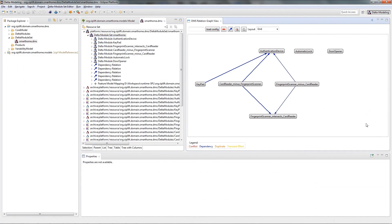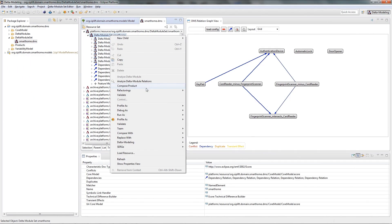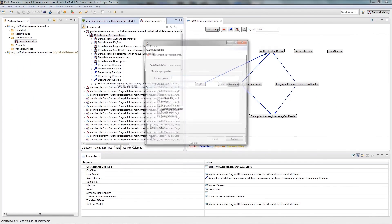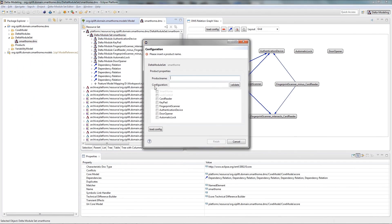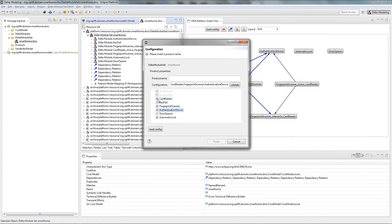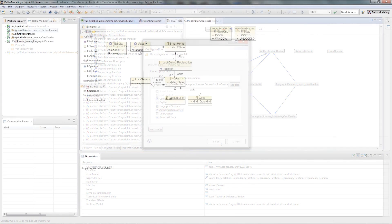With the delta module set on hand, we can now compose different products. Therefore we bind the requested variability points. In this case we will combine a fingerprint scanner with a card reader. Now the required delta modules will be composed automatically.